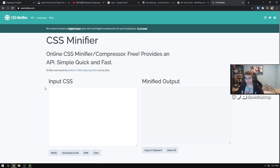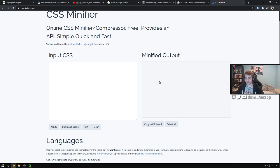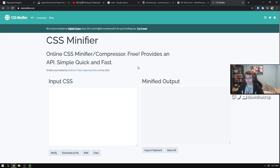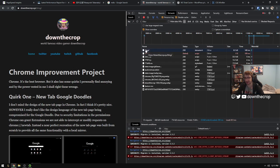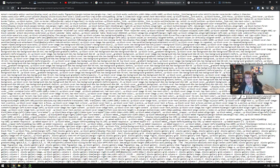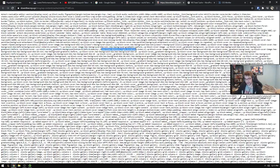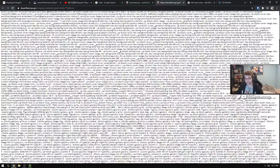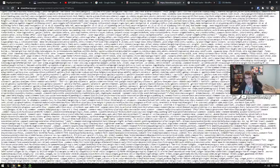Or you can just use an online thing like an online CSS minifier. Use one of these, paste your code in, copy the minified code, paste it into a different file, and then use the minified version as what is actually being requested on your website.